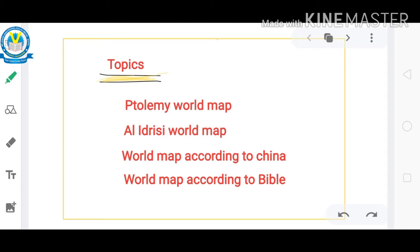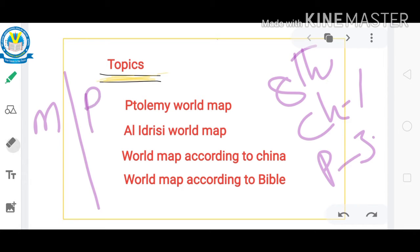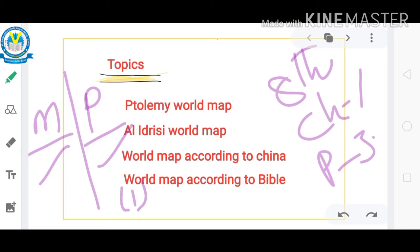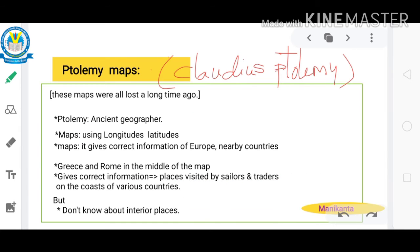Hello students, welcome to SLV eLearning. Today I am here to take the session of 8th class Social Studies Chapter 1 Part 3. In our previous class we discussed maps and photographs — what is a map, what is a photograph, the difference between them, and some maps made in earlier times like Sumerian maps, Babylonian maps, and maps by Hecataeus. In this video I will explain the Ptolemy world map, Al Idrishi world map, world map according to China, and world map according to the Bible.